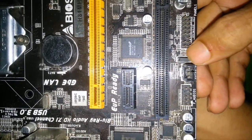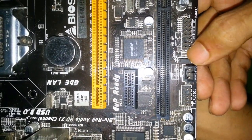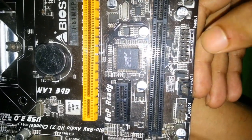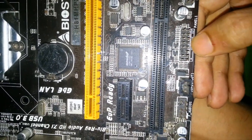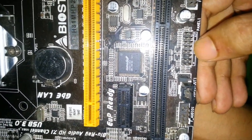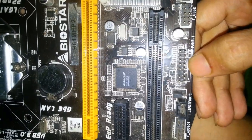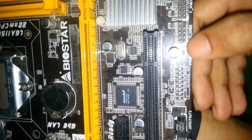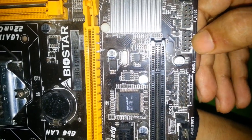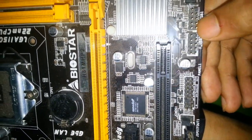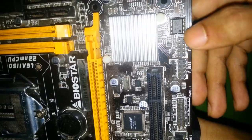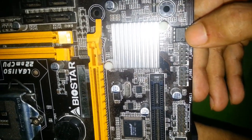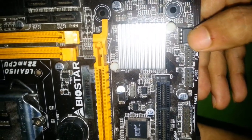Here is CMOS jumper and front panel connector. USB connector 2, USB connector 1. This one is ROM BIOS.